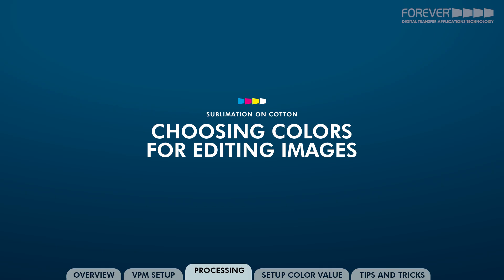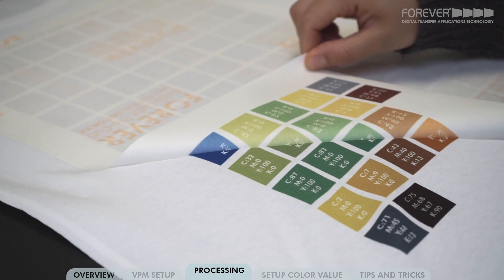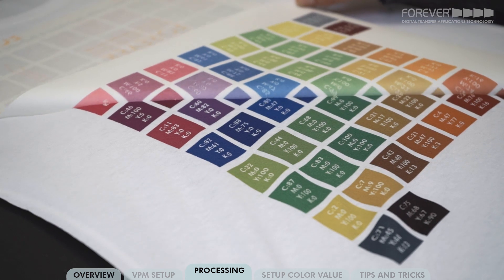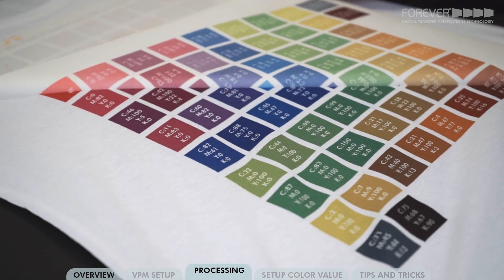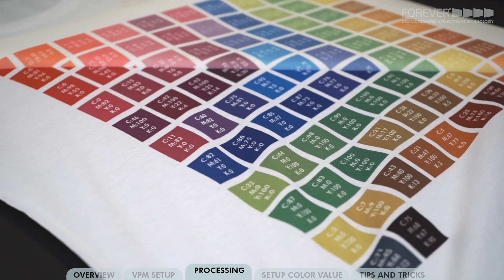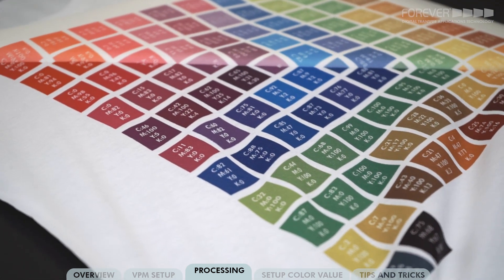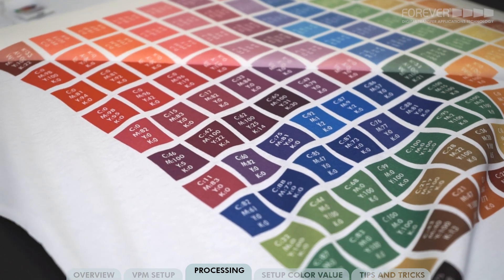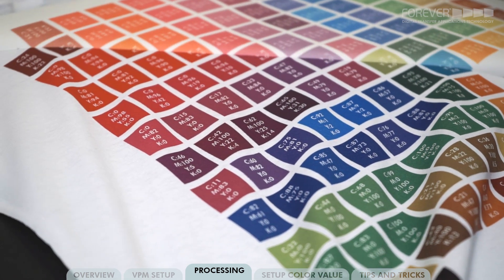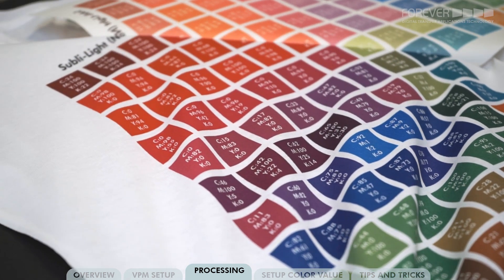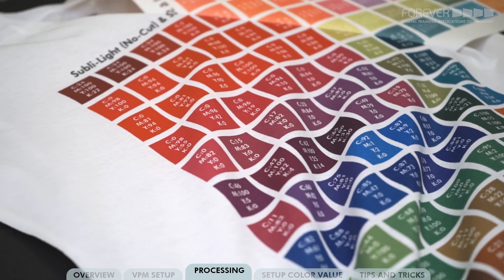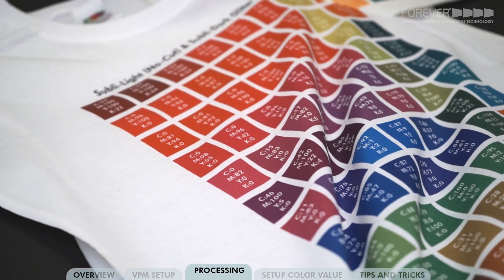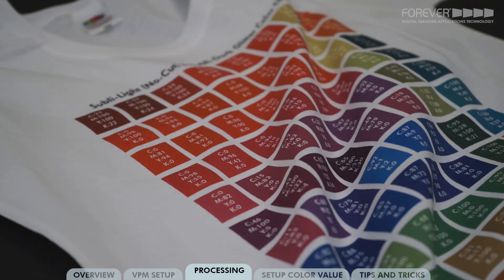How to choose colors for editing your images. We recommend that all users print a color test chart. Printing a color test chart provides you with the best working color values for your system. We should refer to these color values when editing our images. A free CMYK color test chart can be downloaded from our website.